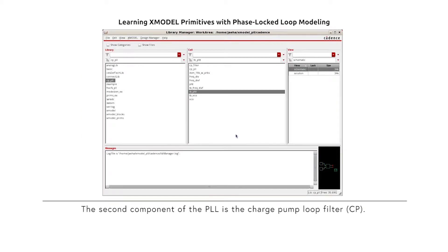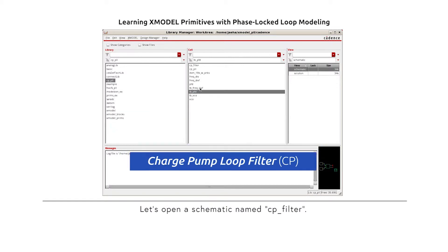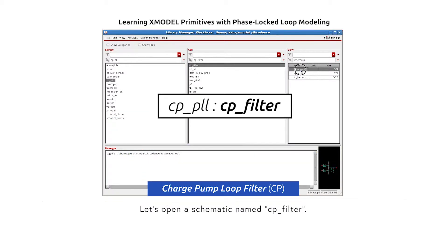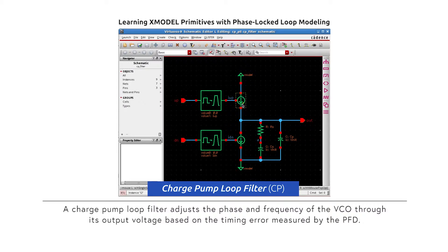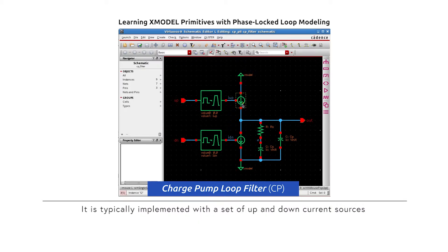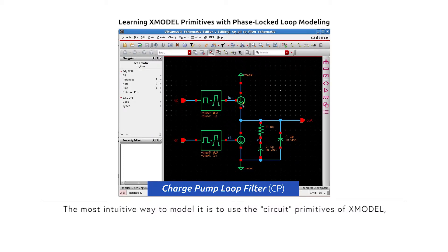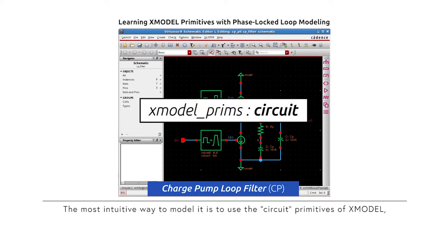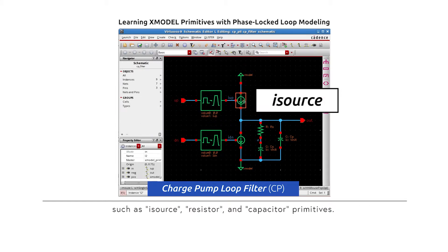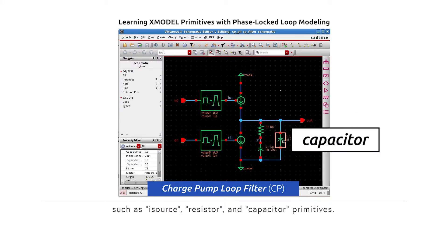The second component of the PLL is the charge pump loop filter. Let's open a schematic named CP_filter. A charge pump loop filter adjusts the phase and frequency of the VCO through its output voltage based on the timing error measured by the PFD. It is typically implemented with a set of up and down current sources that dump charge into an RC filter when the up and down signals from the PFD are asserted. The most intuitive way to model this circuit is to use the circuit primitives of X-Model, such as ISource, Resistor, and Capacitor primitives.